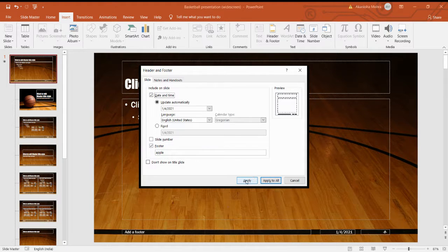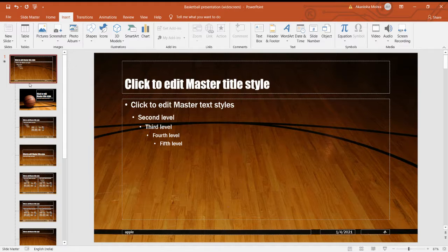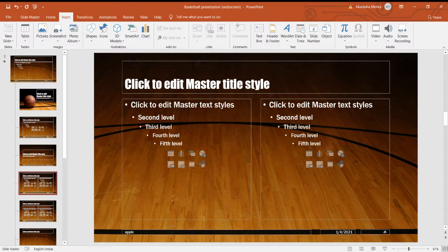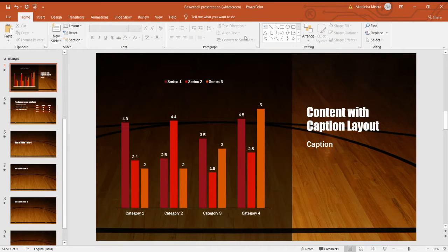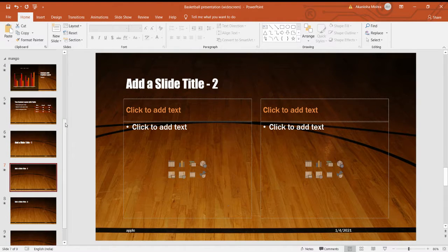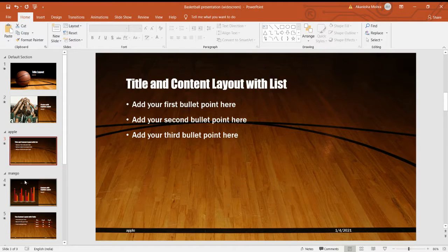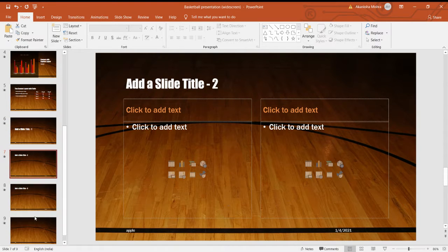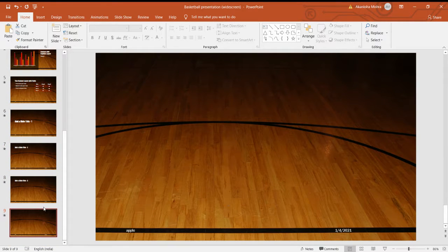You can also select Date and Time if you want, otherwise you don't have to select it. Finally, you have to click Apply. You can see all slides now have 'apple' and the date and time because I had selected date. Now we go back to Slide Master and click Close Master View — we will not see the changes until we close the Slide Master view.